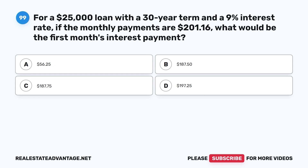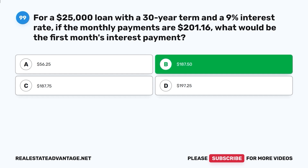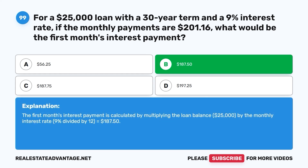Question 99: For a $25,000 loan with a 30-year term and a 9% interest rate, if the monthly payments are $201.16, what would be the first month's interest payment? A. $56.25. B. $187.50. C. $187.75. D. $197.25. The correct answer is B, $187.50. The first month's interest payment is calculated by multiplying the loan balance ($25,000) by the monthly interest rate (9% divided by 12), which equals $187.50.